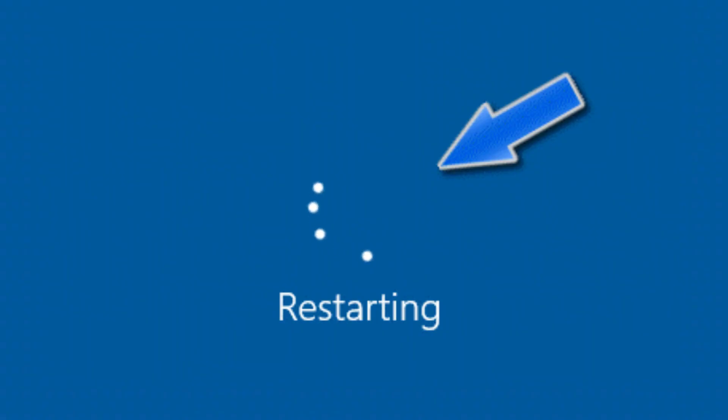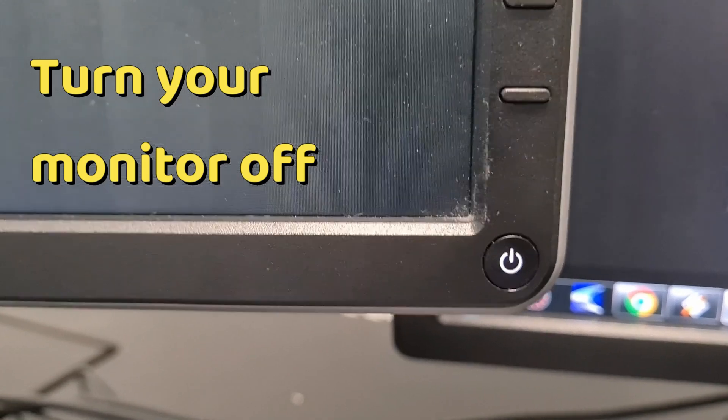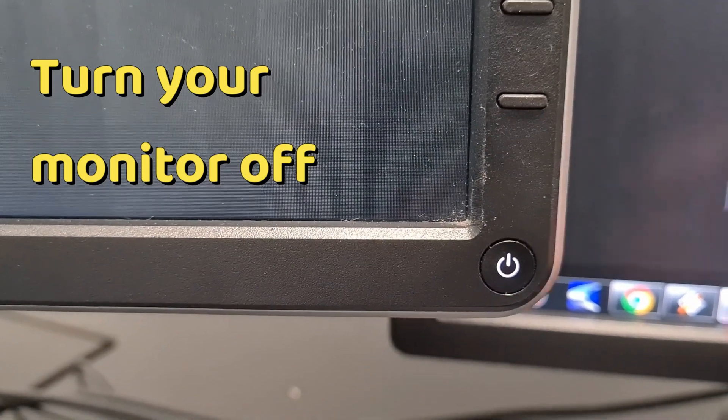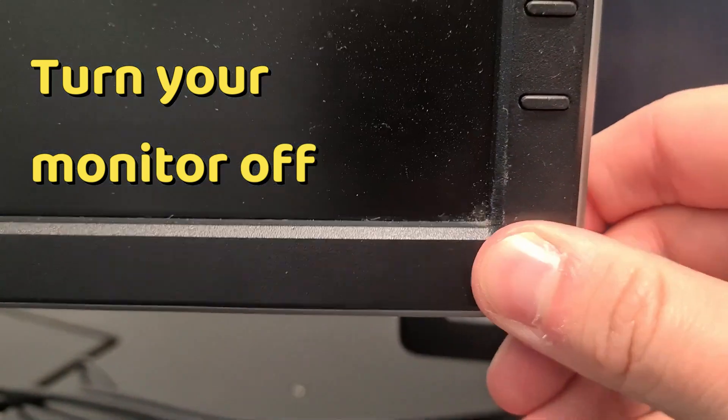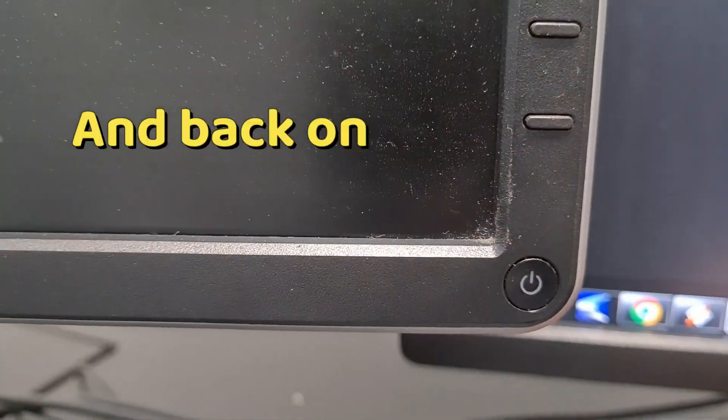But if that didn't work, after you unplug it and plug it back in, try restarting your computer. Or turn your monitor off and then back on.